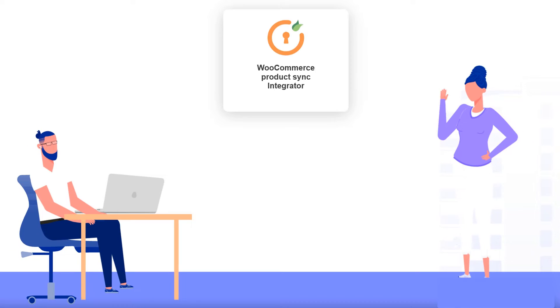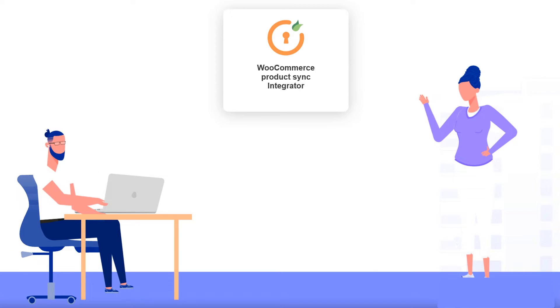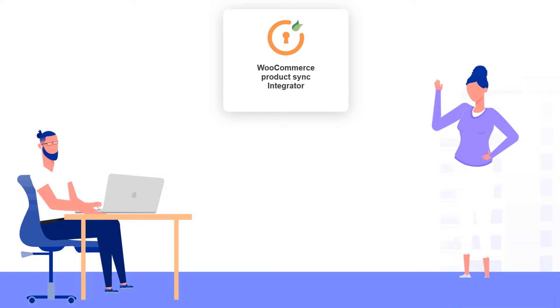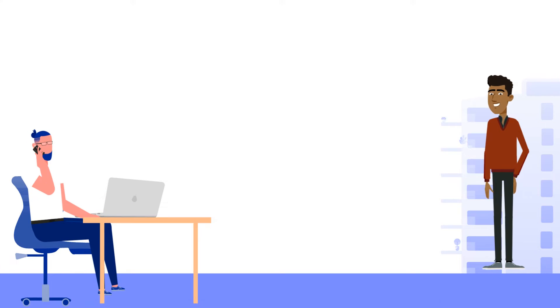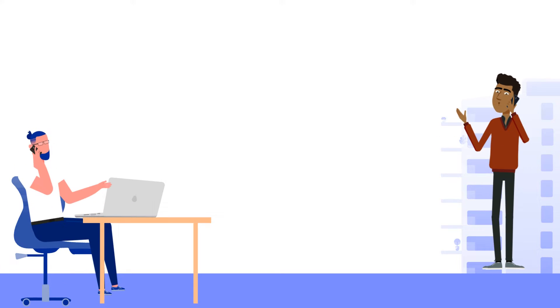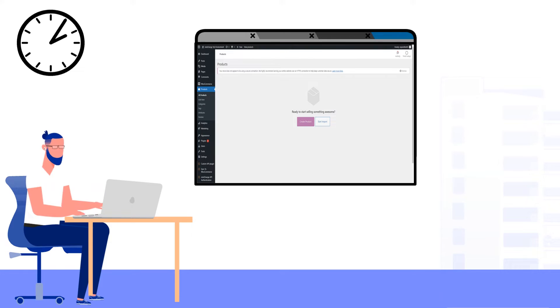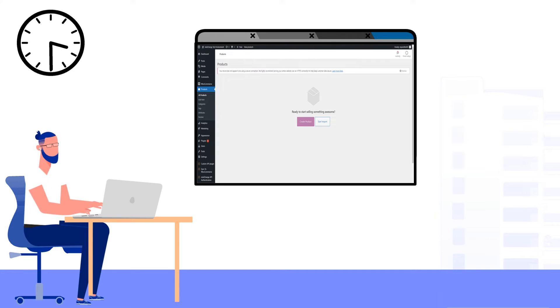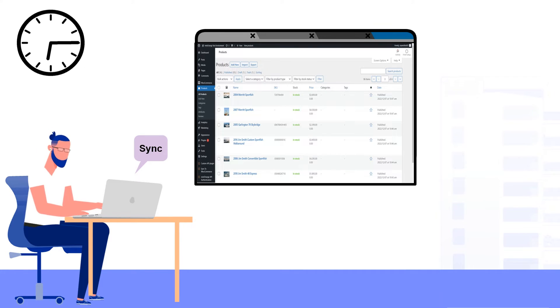John heard about the WooCommerce Product Sync Integrator that promised to automate the process. John contacted his supplier, who provided him with a products API. Within minutes, he successfully automated the product syncing process with his supplier's API.